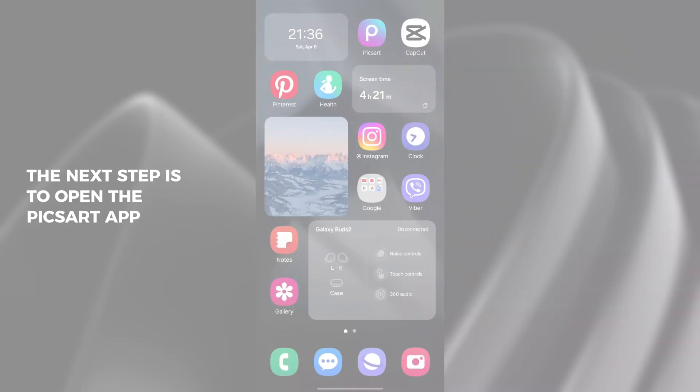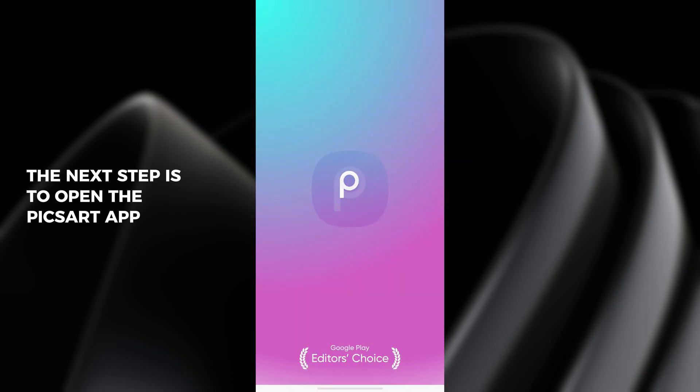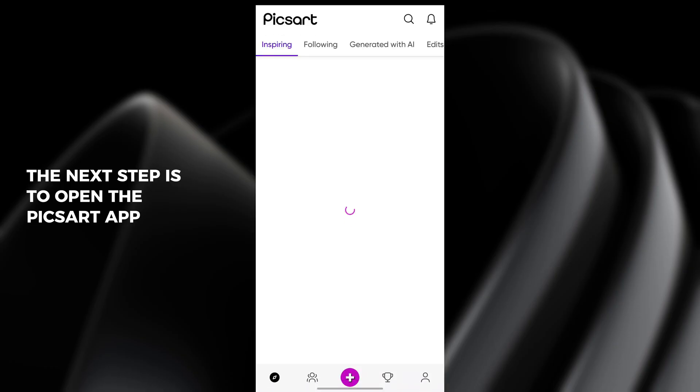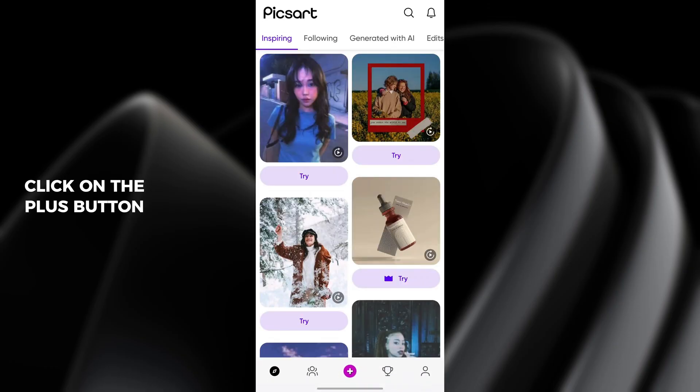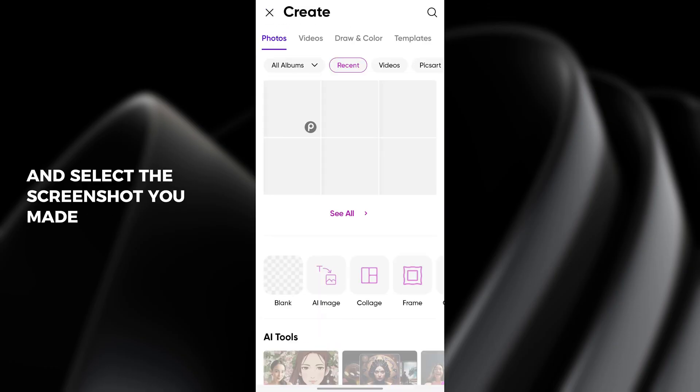The next step is to open the Picsart app. Click on the plus button and select the screenshot you made.